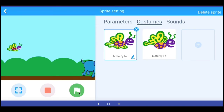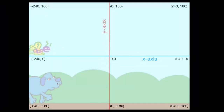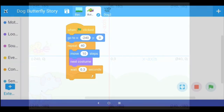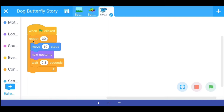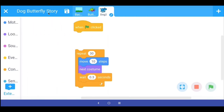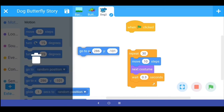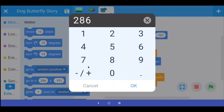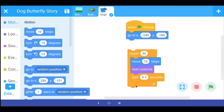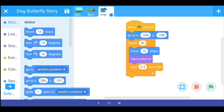Now let's fix the dog's starting coordinates. The dog should start at around x minus 240 and y minus 180. I go to the programming for the dog and, before the repeat loop starts, I add the go-to x and y command with values x minus 240 and y minus 180. Then I put the loop back and execute the program.